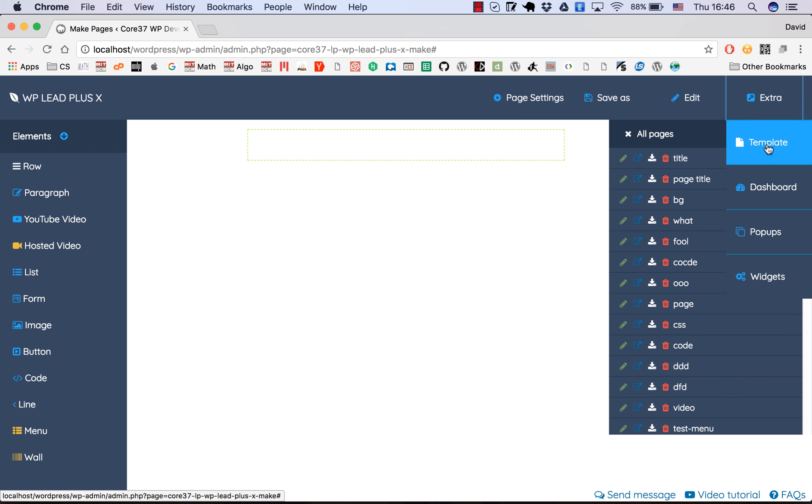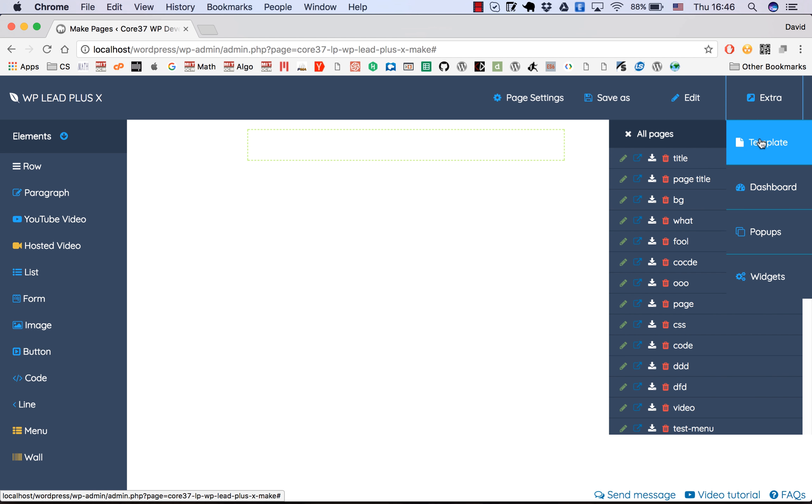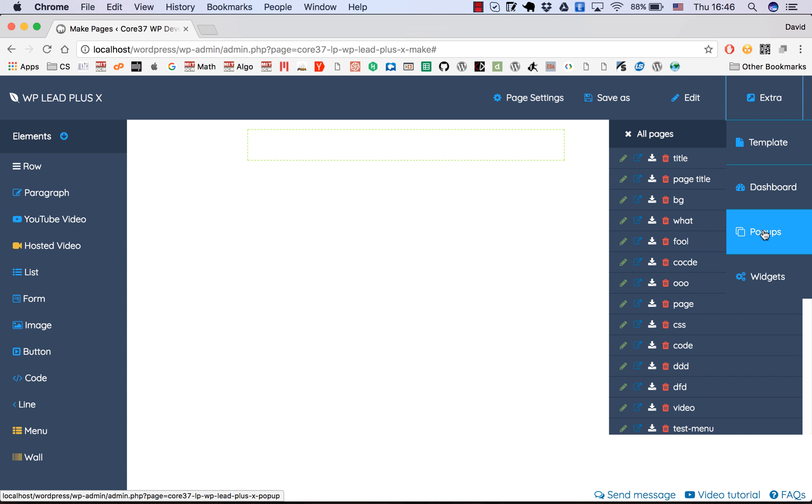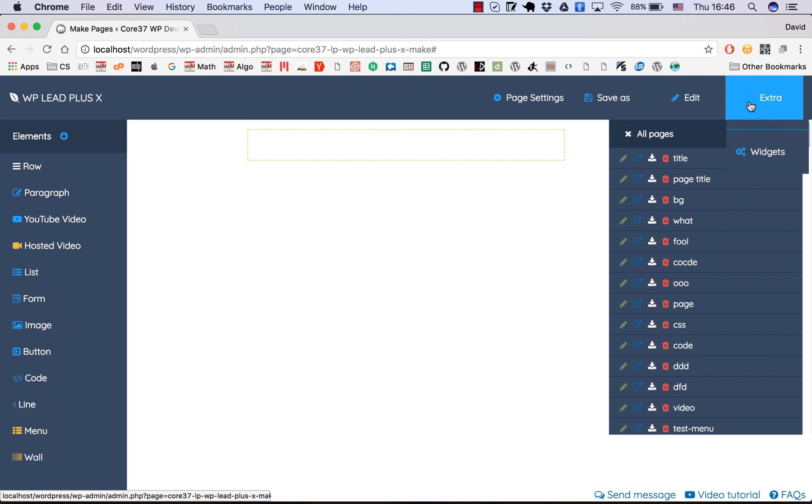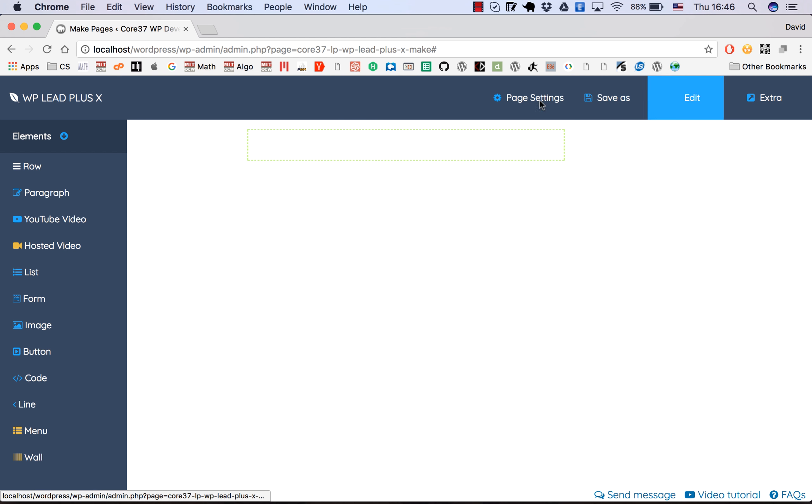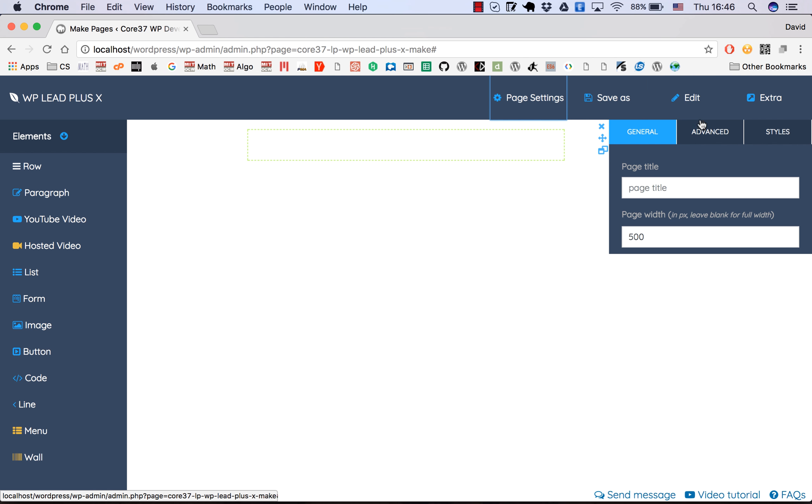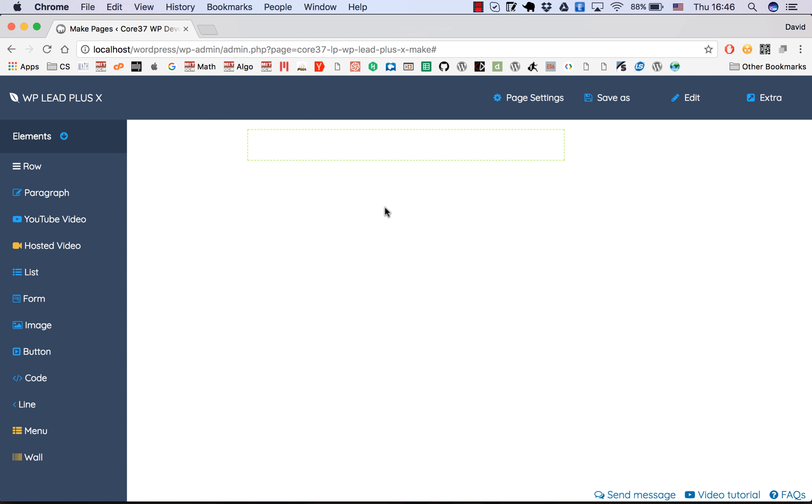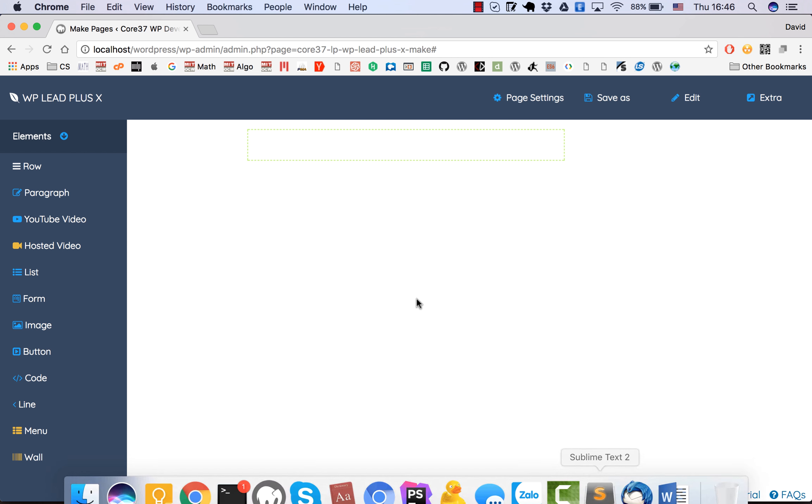In the extras you can go to dashboard, get the list of templates, or do the place you can work in. You can create pop-ups or widgets. Page settings you can access this panel later.